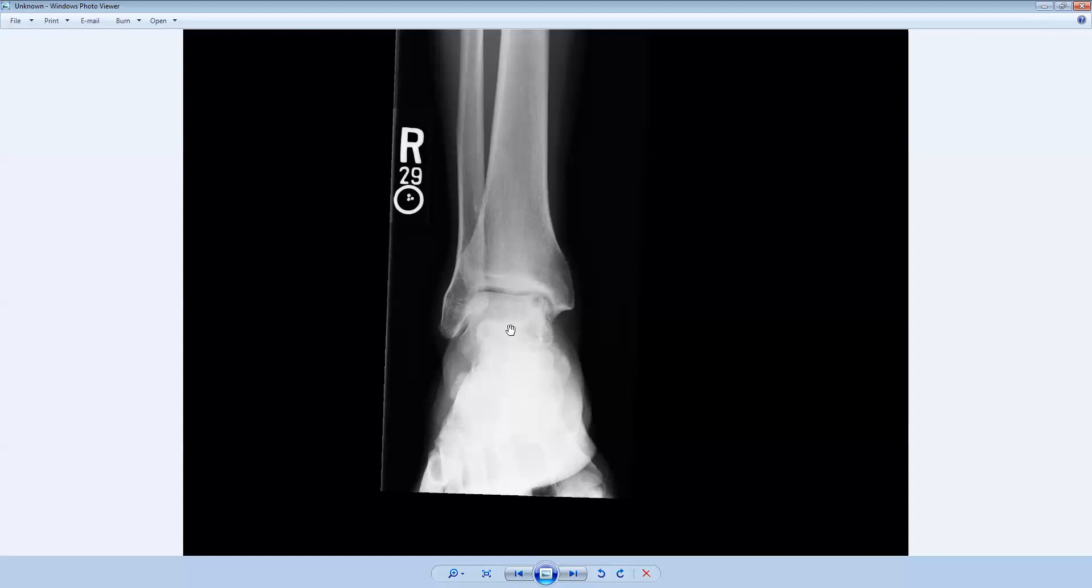These are important injuries to document because they can be stable or unstable. Usually the way we identify them as being stable or unstable is by getting more advanced imaging like an MRI exam. There are certain criteria that we look for to evaluate for instability. For example, if there's cystic change around the lesion or if there's fluid undercutting the defect on an MRI, those are signs of instability.